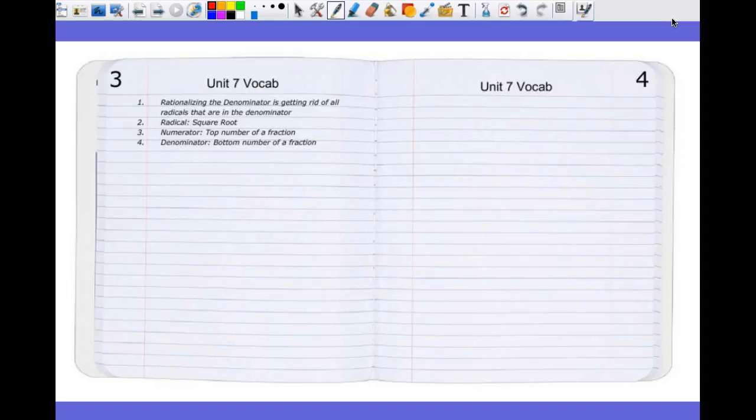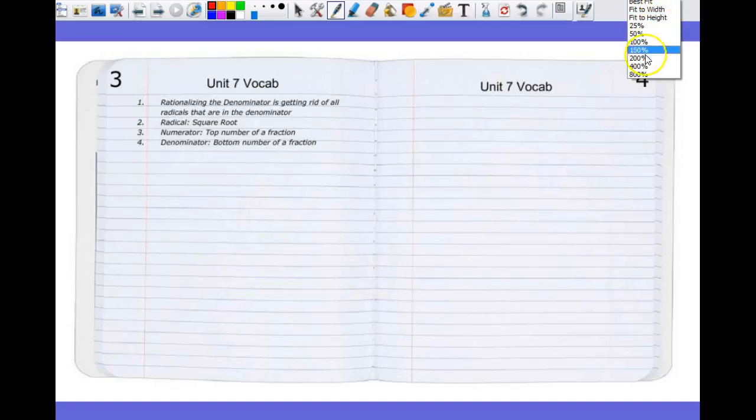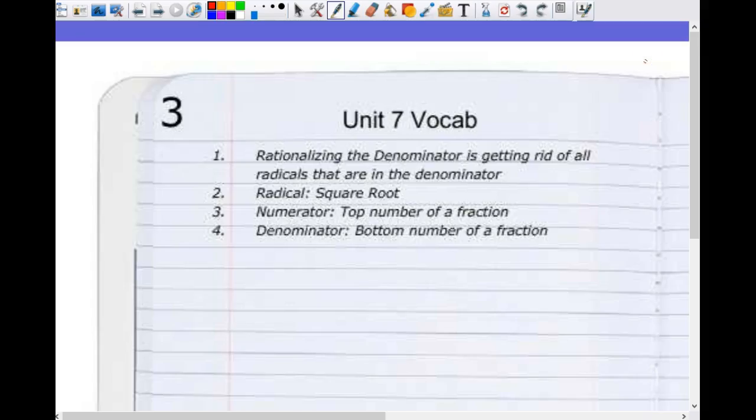Page three and four are both going to be titled Unit 7 Vocabulary. What I want you guys to do is make this and then copy down Unit 7 Vocabulary — that's three words right now. Copy this down. There are four new vocabulary words.